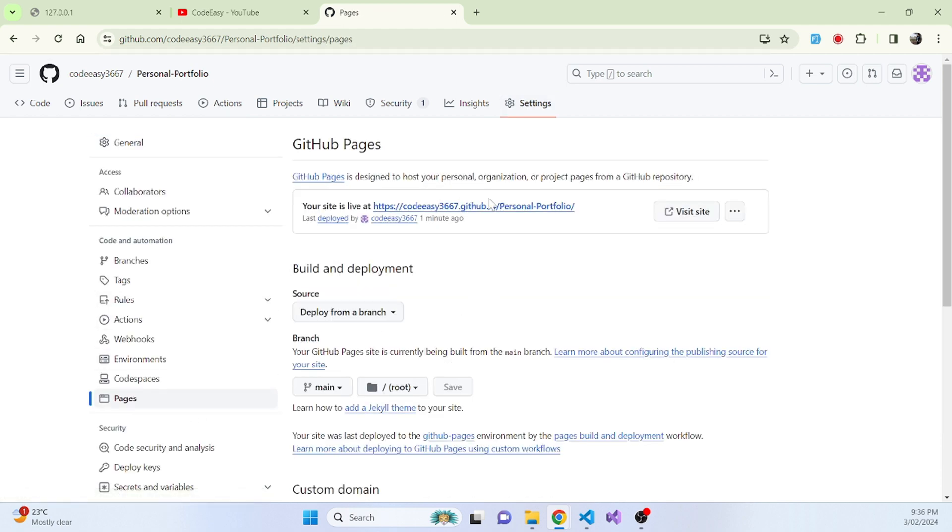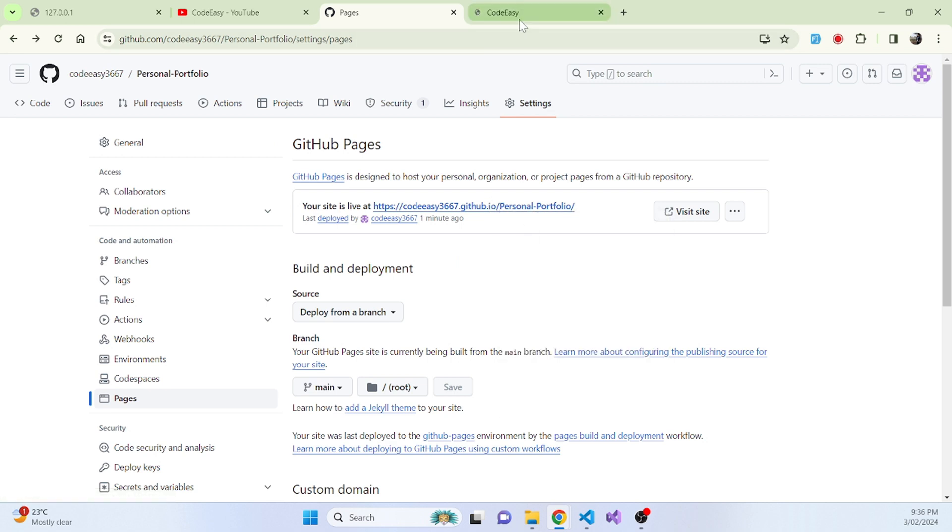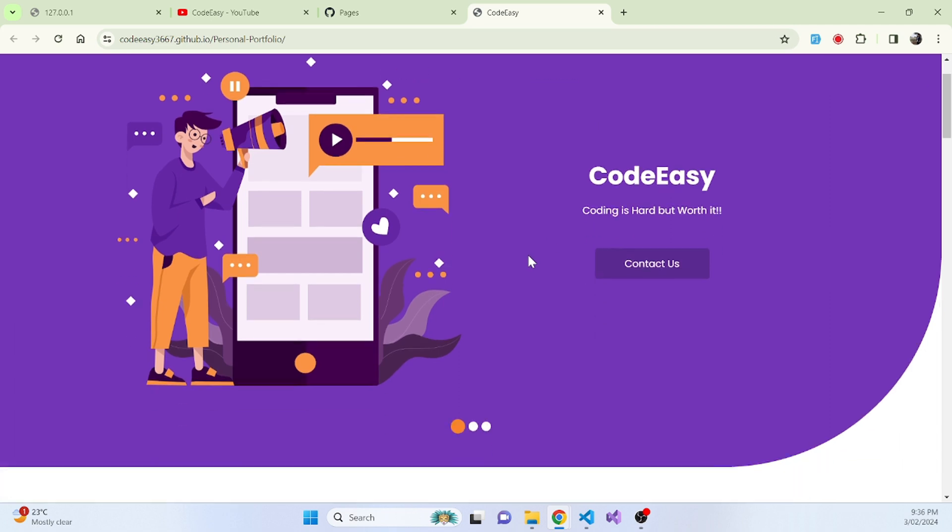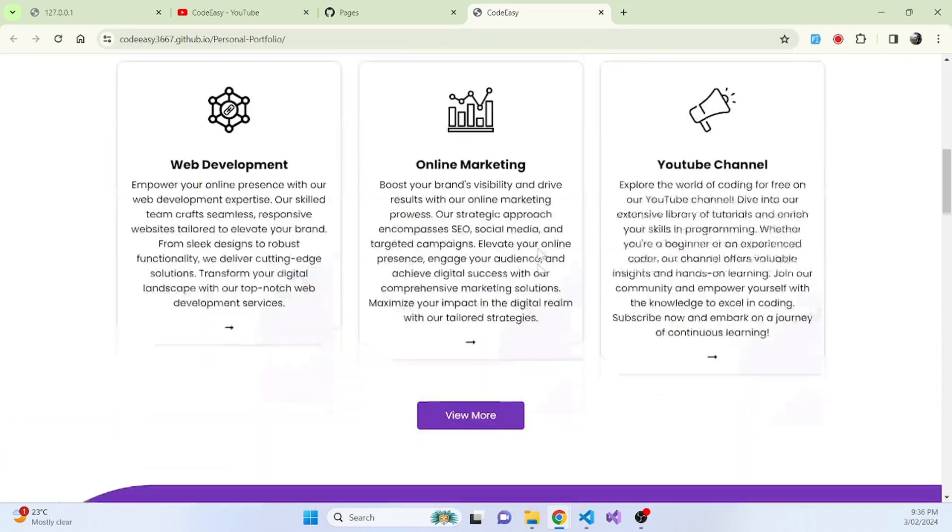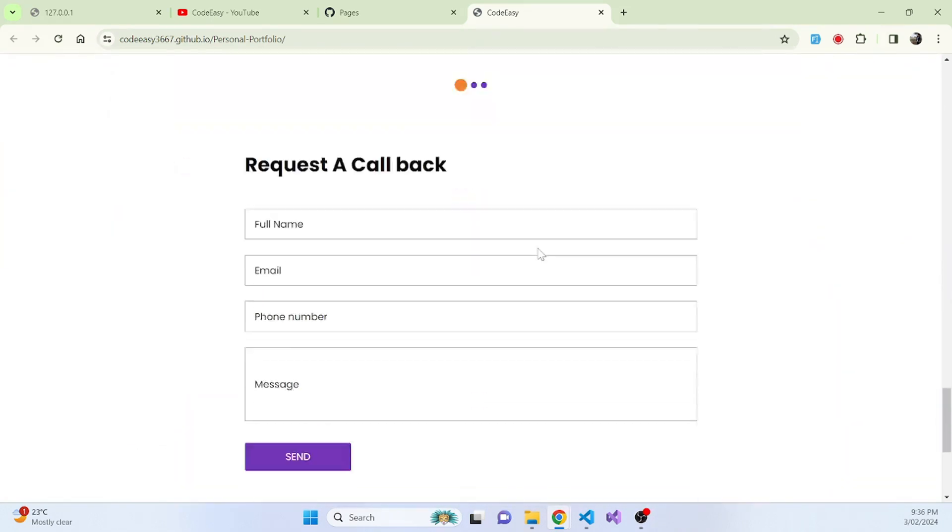And this here is your portfolio link. You click on that and you can see that your portfolio is now live.